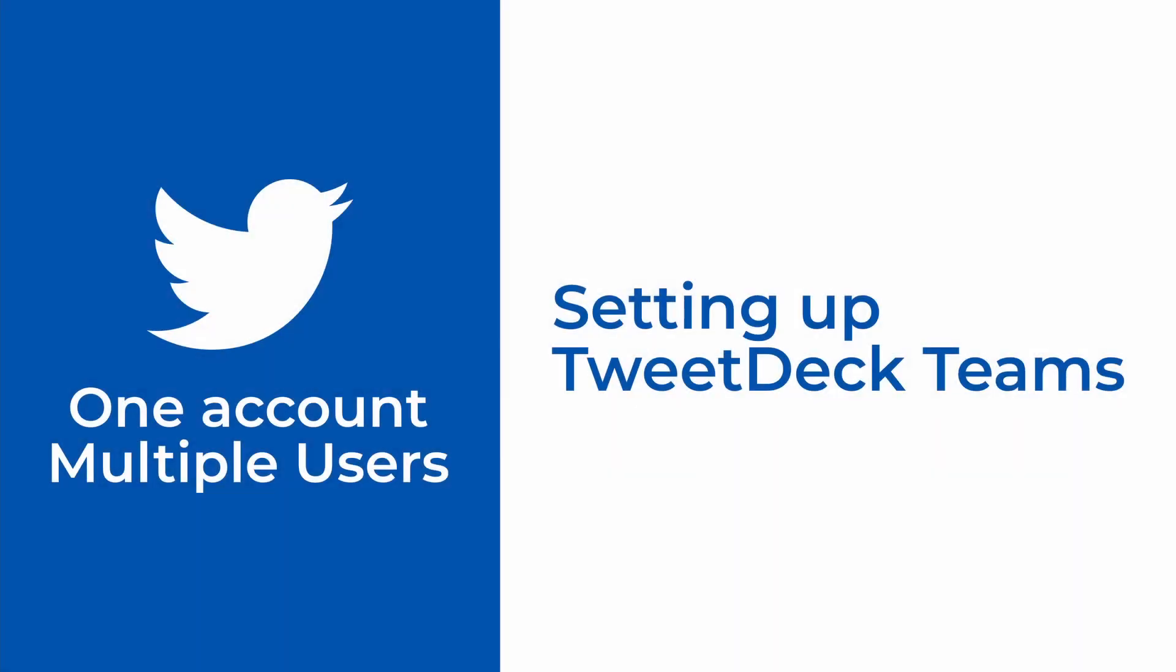In this video, we're going to be learning how to set up a Twitter account so that you can authorize multiple users to be able to use that account without having to have its login information.